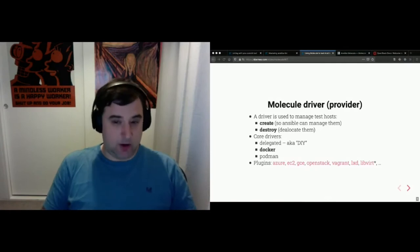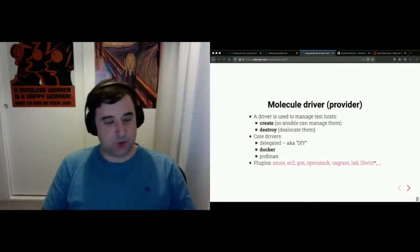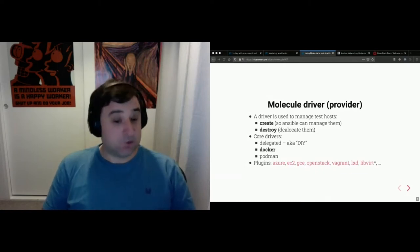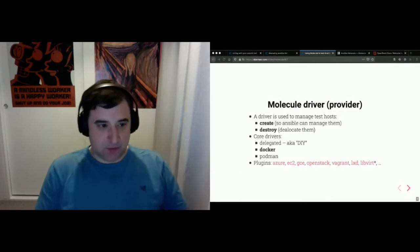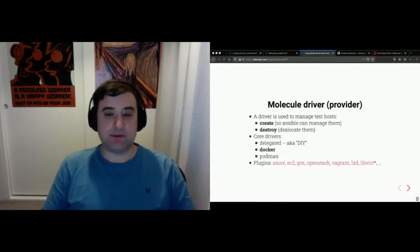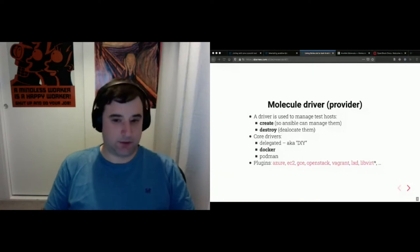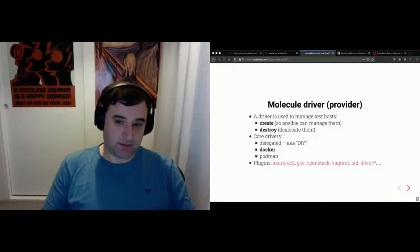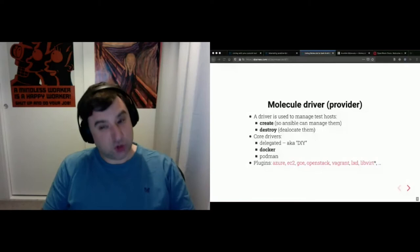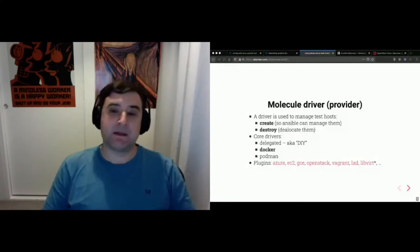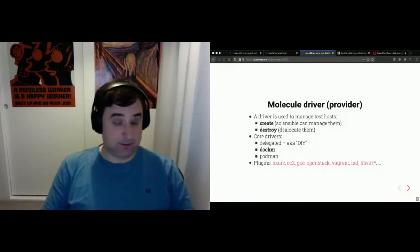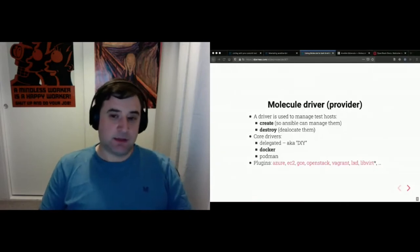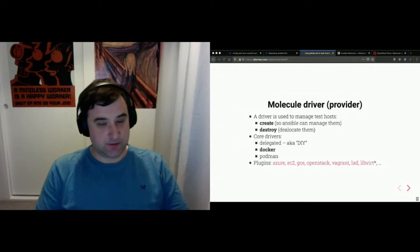The most common driver with Molecule is the Docker one - it's the most popular because it's the easiest to use on most platforms including macOS, and it gives you the level of isolation you want. You can also use the Podman driver, which is almost identical. There are also cloud plugins like Azure, AWS, Google Cloud, OpenStack, Vagrant, LXD, and LibVirt, which is not fully ready yet. It's very easy to switch from one driver to another - just change two lines in the YAML file. The driver is used by the create and destroy parts of the sequence.